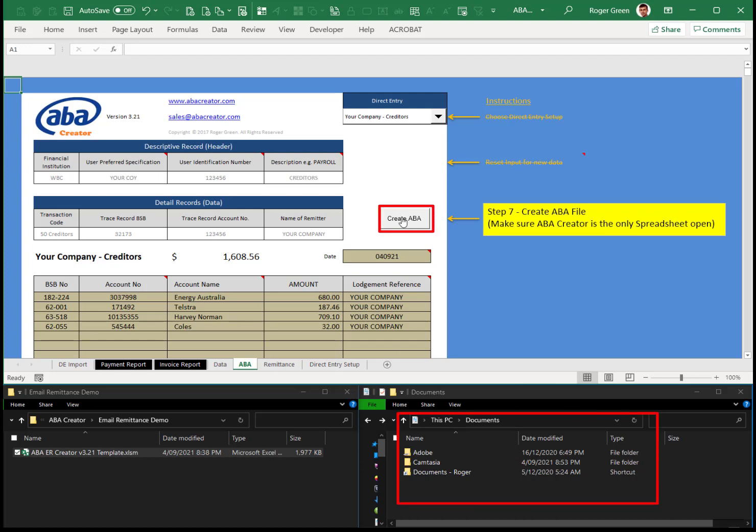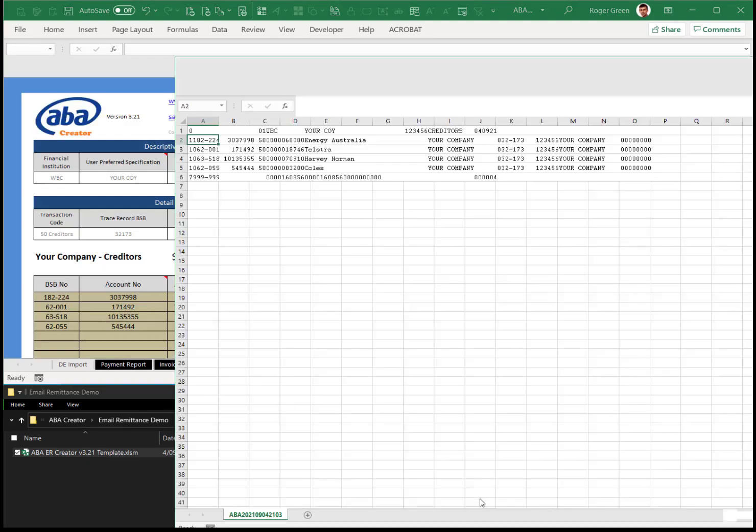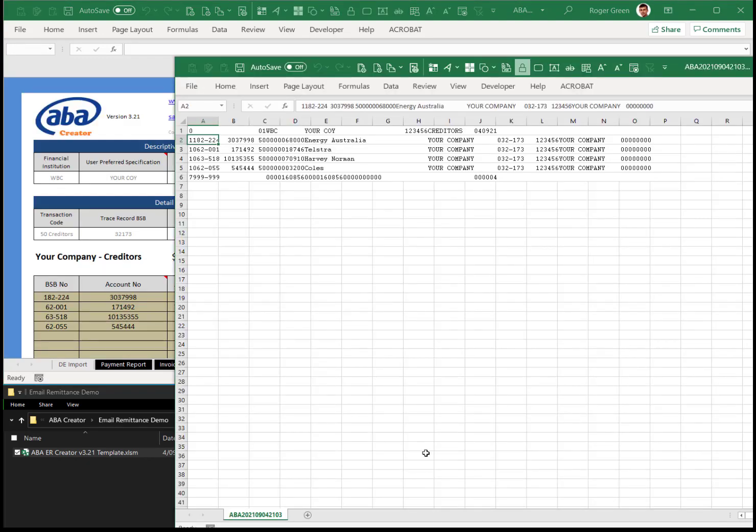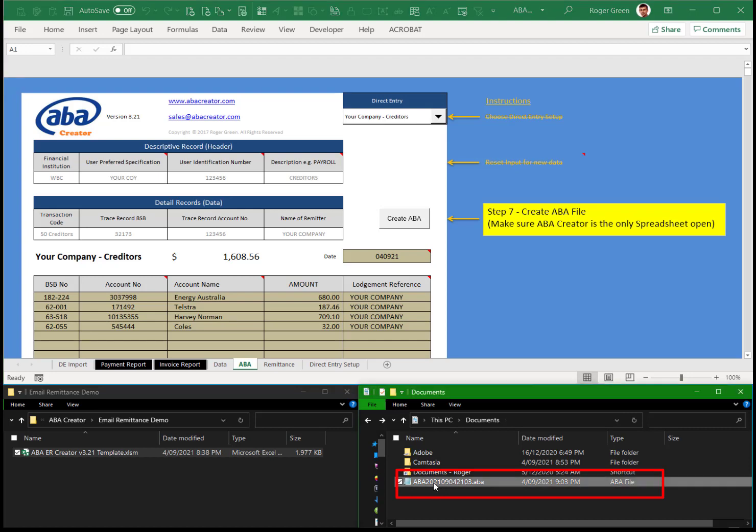So let's click create ABA. Takes a couple of seconds, runs a macro. Now this file that appears here is just showing you what's been done. You can close that, but you can see the ABA file is being generated.